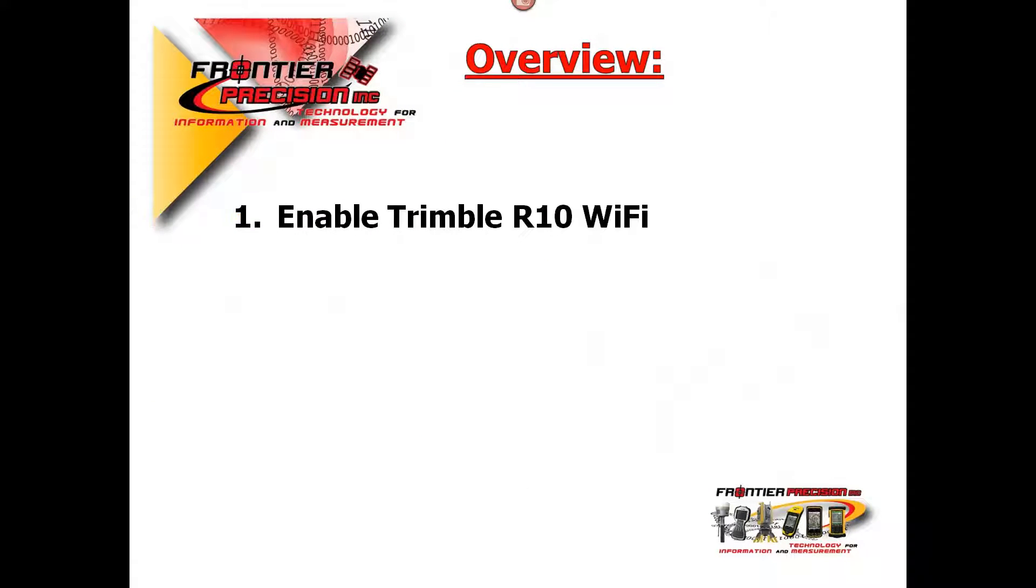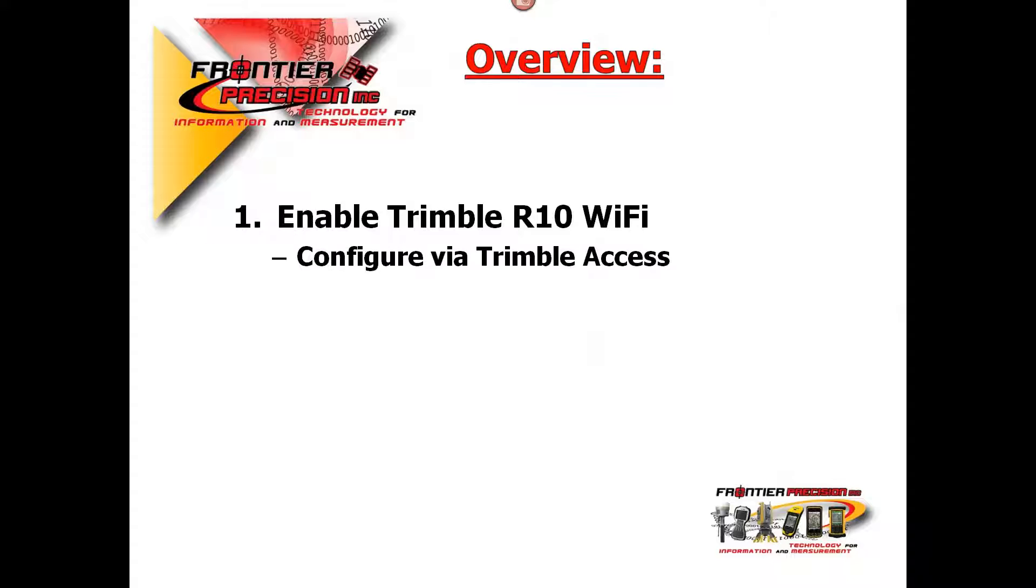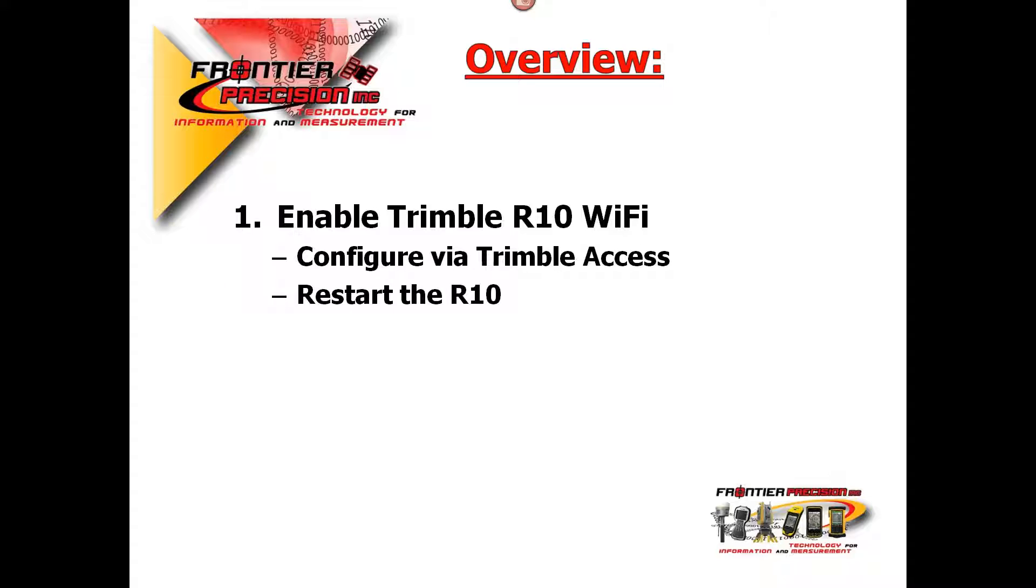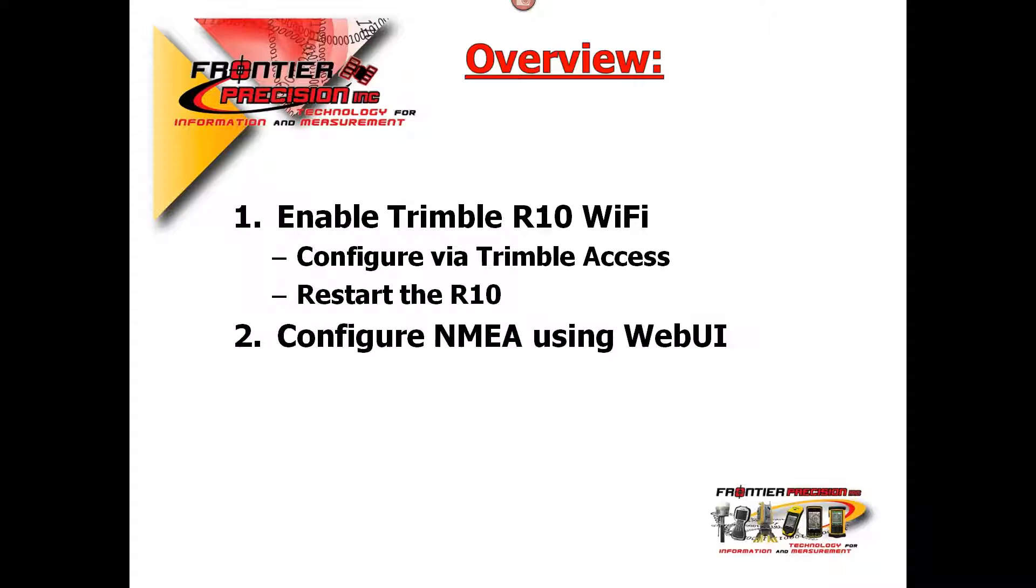There are several steps to this process. First we will enable the R10's Wi-Fi. We will accomplish this by configuring the Wi-Fi settings through Trimble Access and then restarting the R10 to initiate the Wi-Fi broadcast.